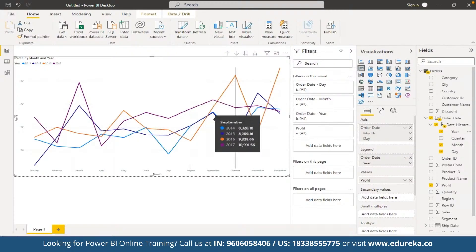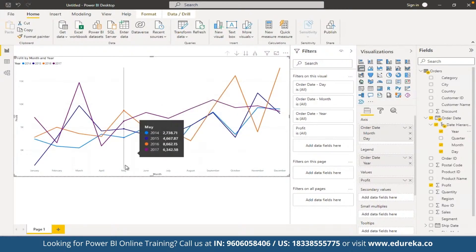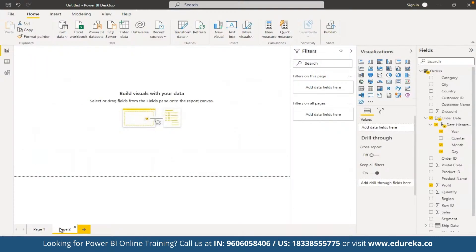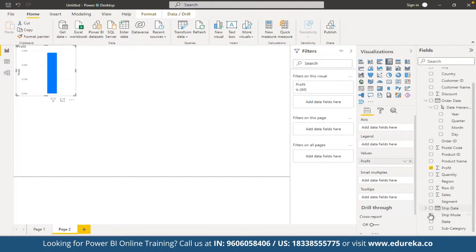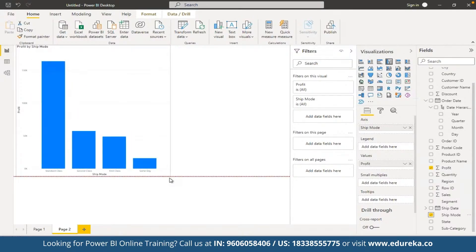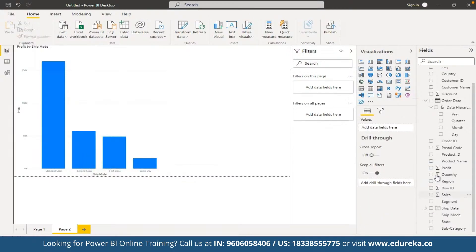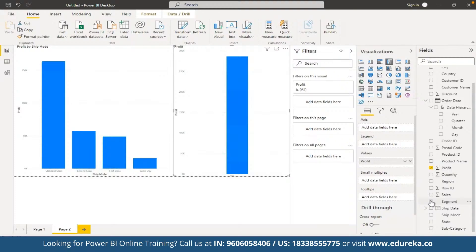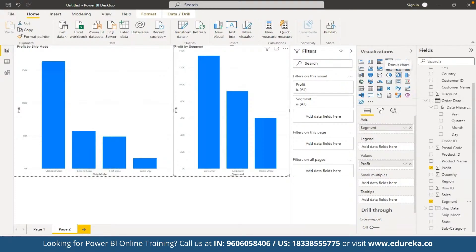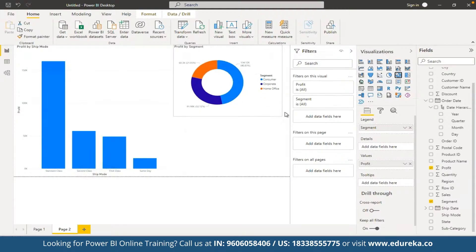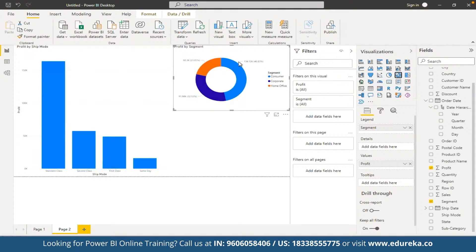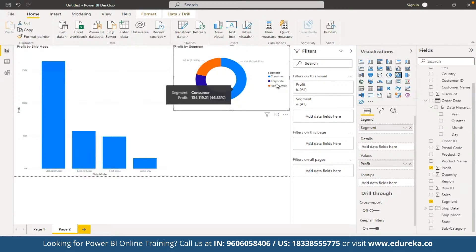Based on the requirement, we will use different types of visuals. For example, to analyze the profitability of different shipment modes, we select Profit and Shipment Mode. We can see the highest profit was in Standard Class, followed by Second Class, then First Class, and the least was from Same Day shipping. Similarly, to present profit by segment, we can see that 46% of profit came from Consumer, 32% from Corporate, and 21% from Home Office.